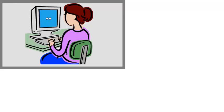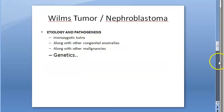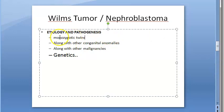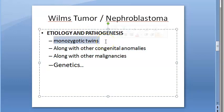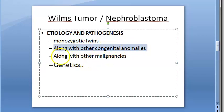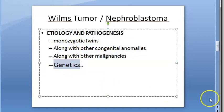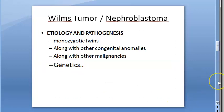We finished the clinical features and saw that Wilms tumor is one of the greatest successes in pediatric oncology. Now moving on to etiopathogenesis — why does this happen? General factors include genetics, monozygotic twins, and congenital anomalies. It can occur along with other congenital anomalies and other malignancies. Now, coming to genetics very specifically, you have to mention this.